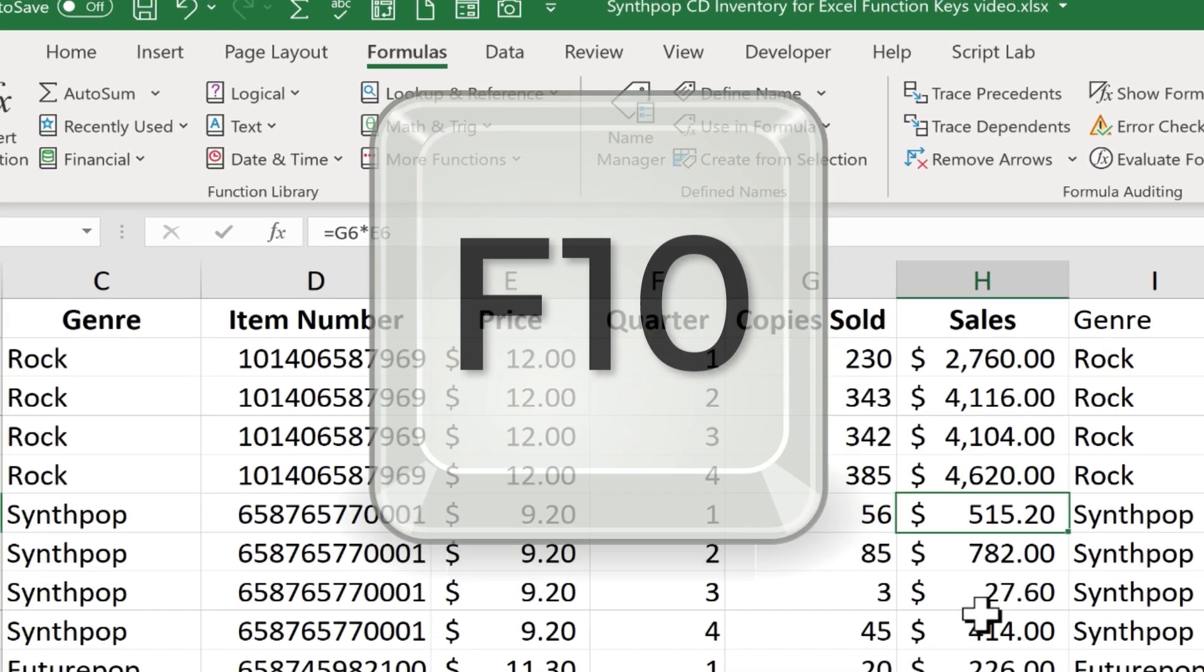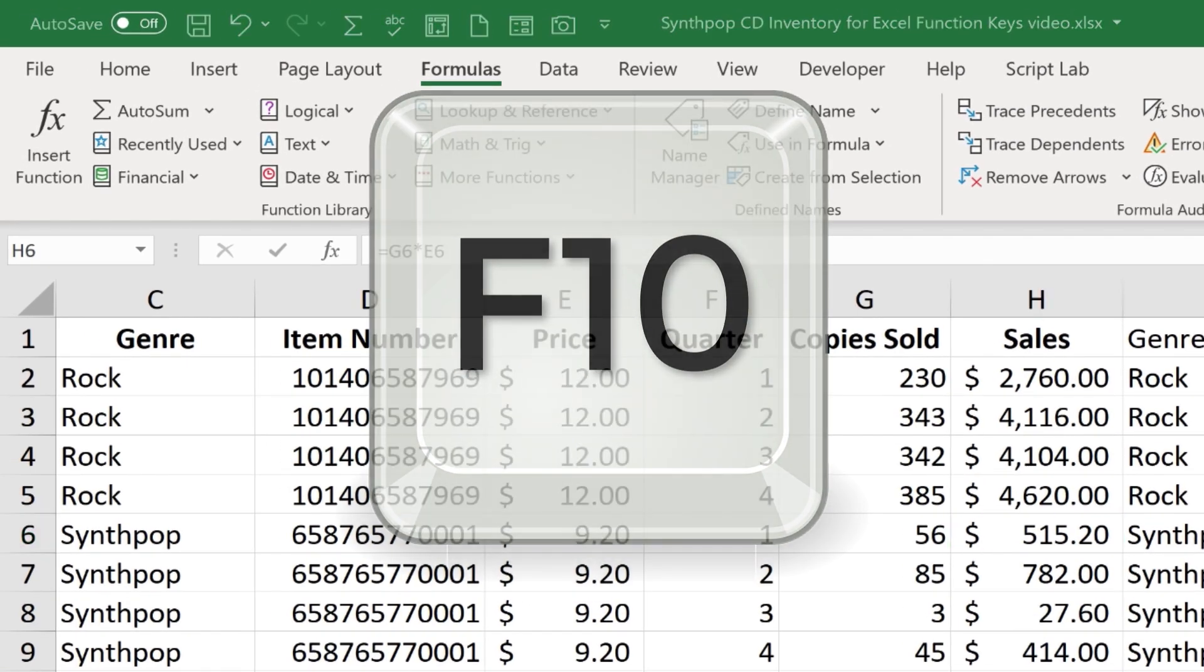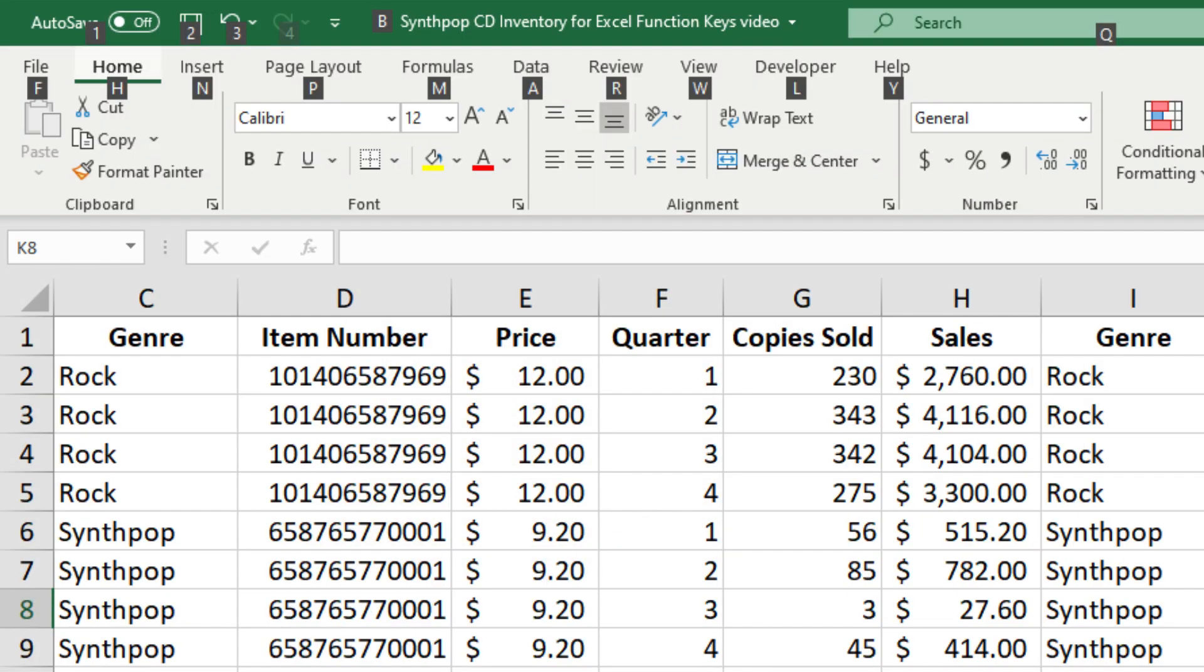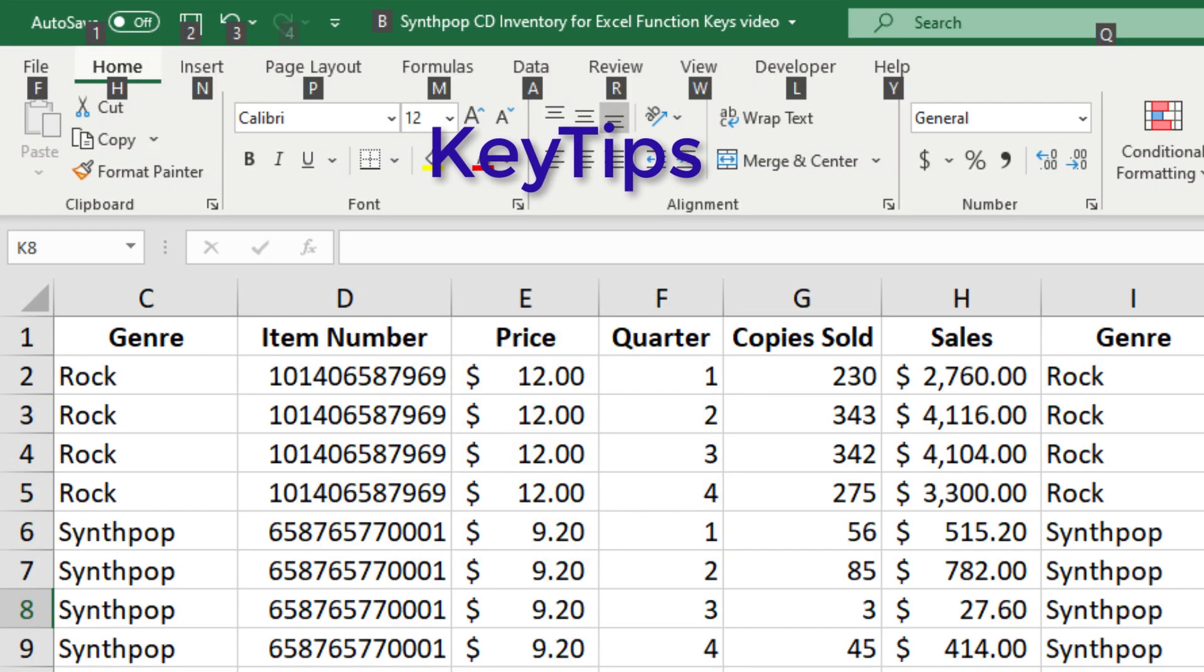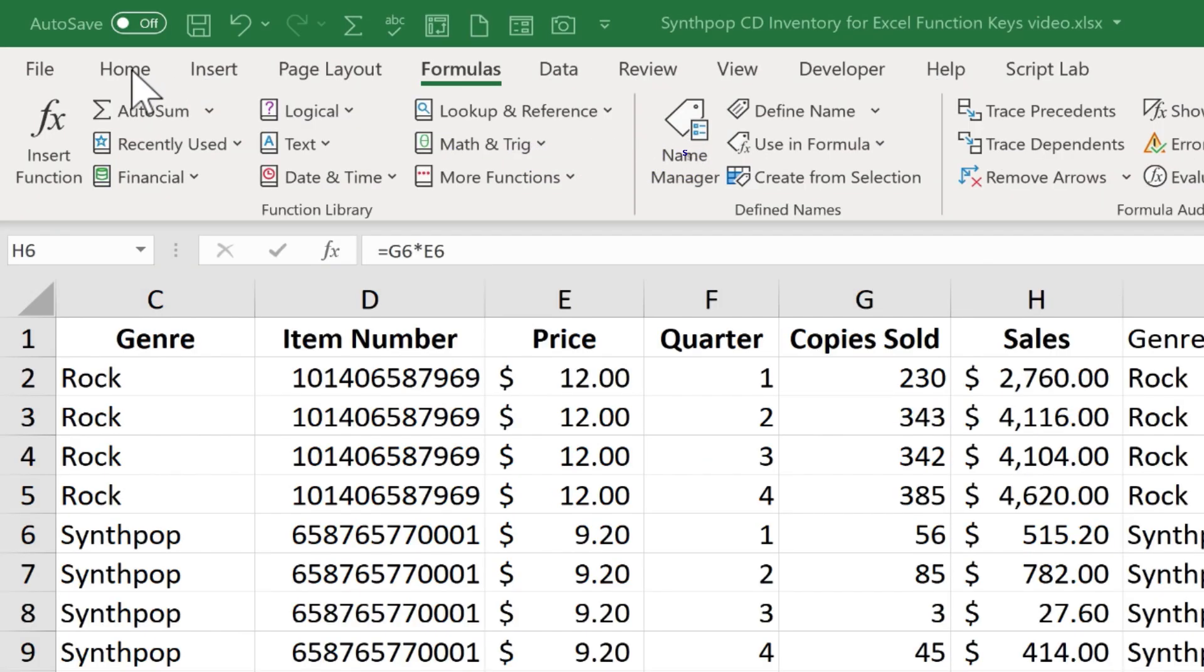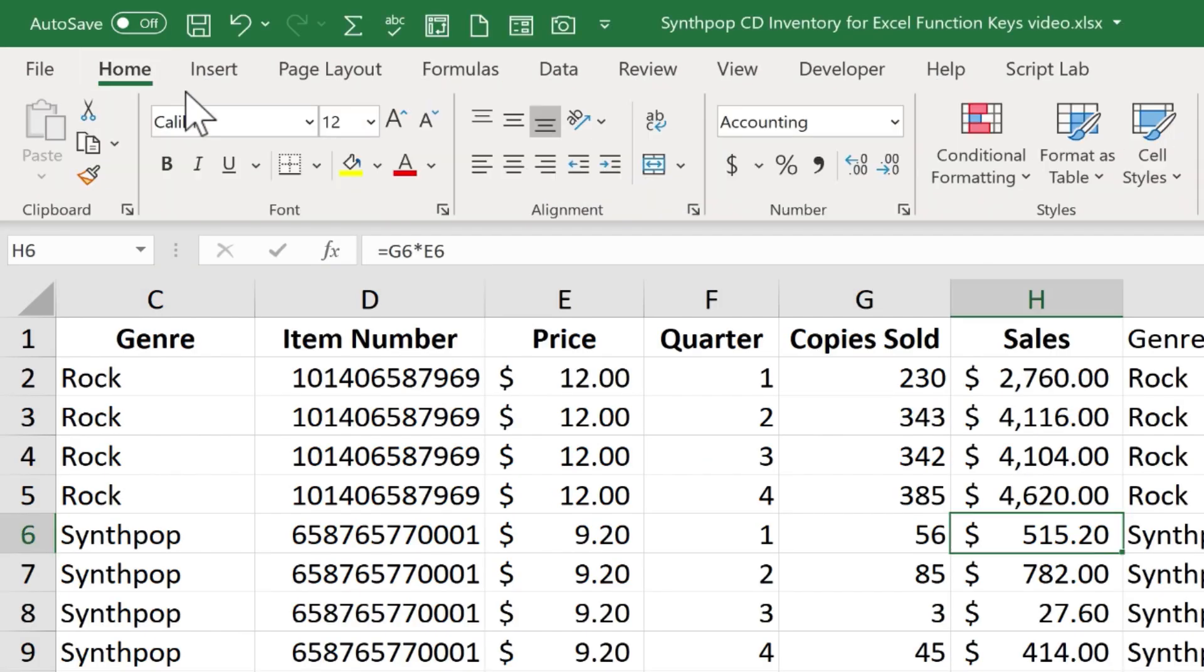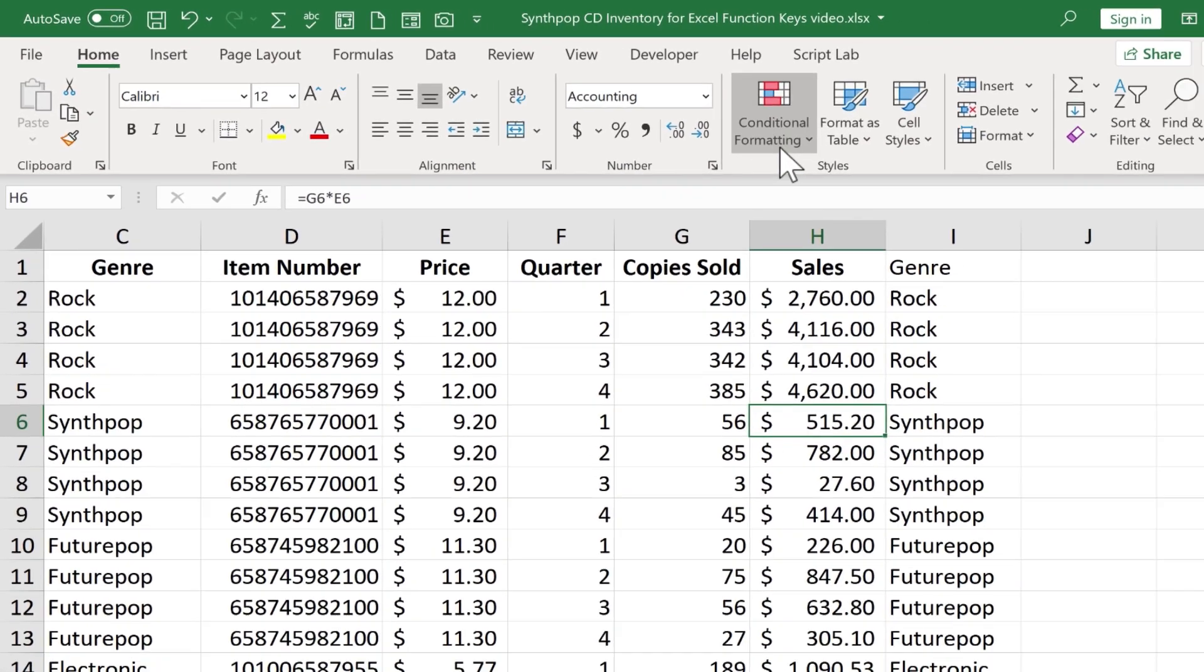Next we have F10. When I press F10, it shows the key tips in the ribbon. In other words, shortcuts to the different options that are here on the Excel ribbon.